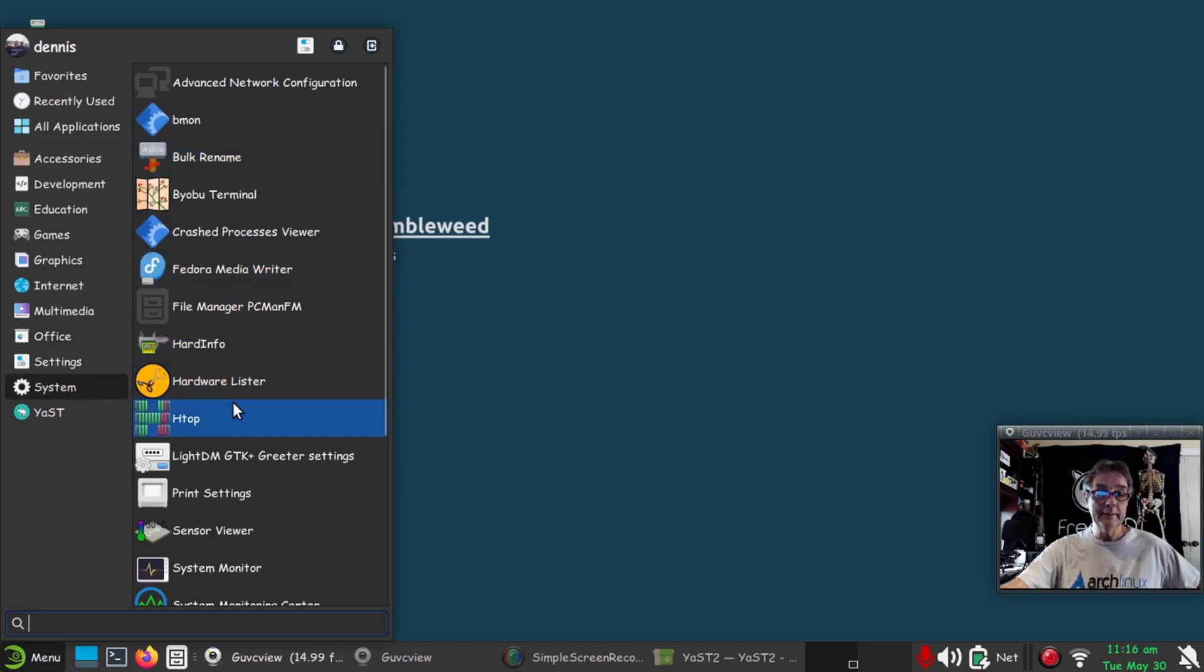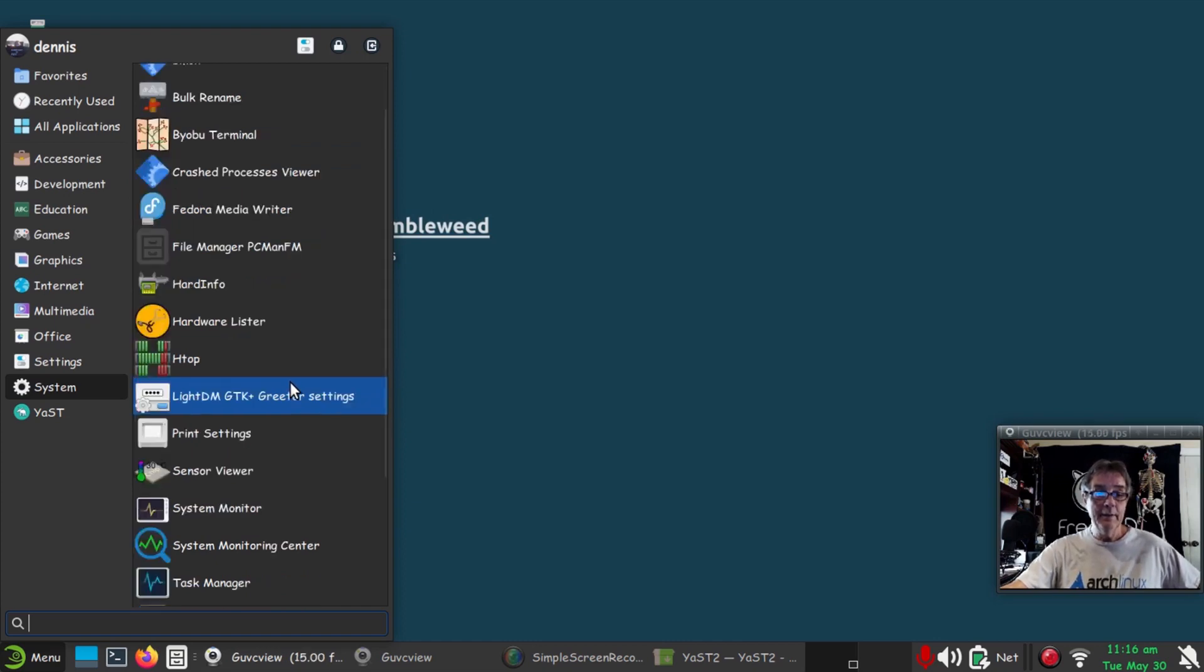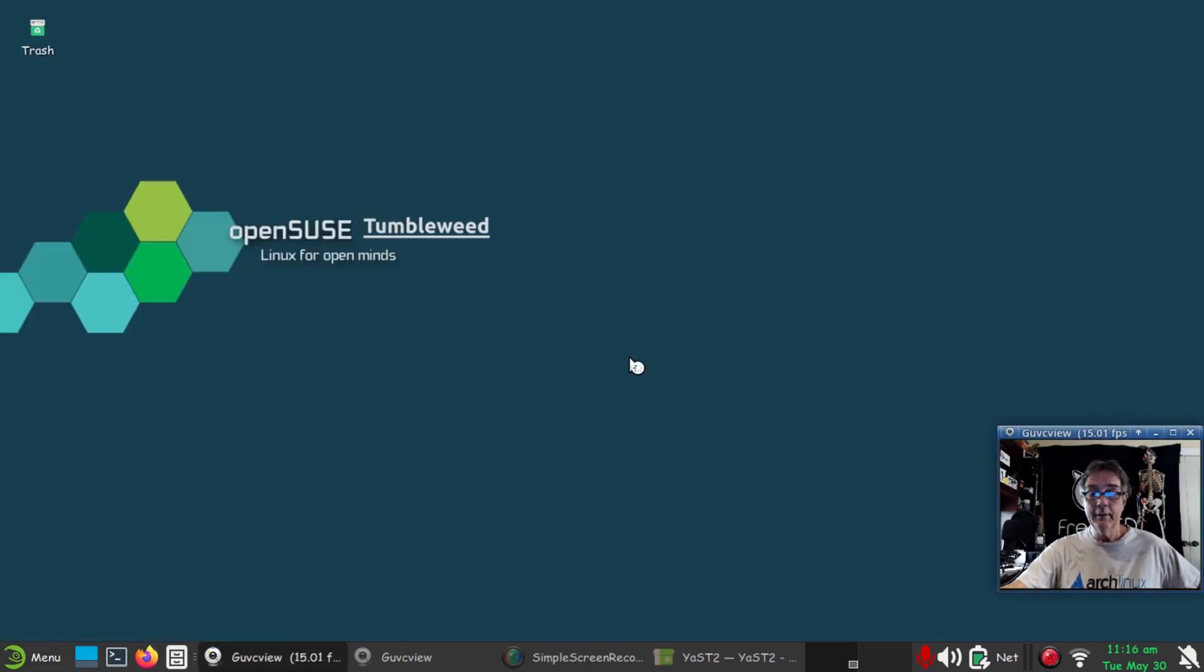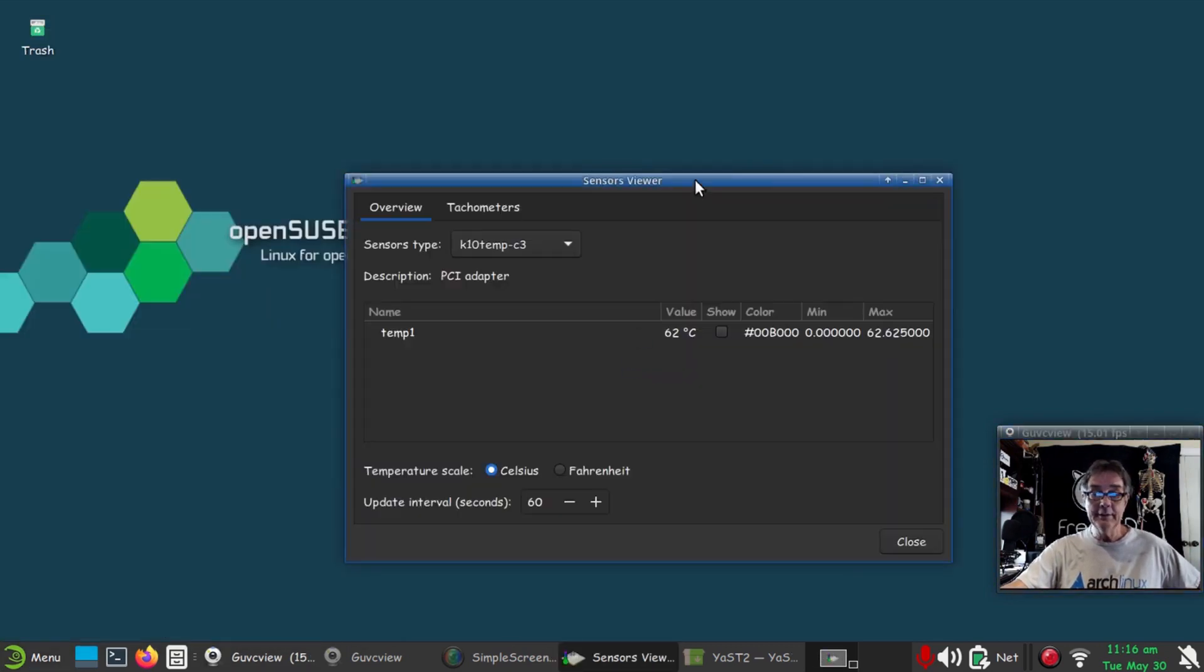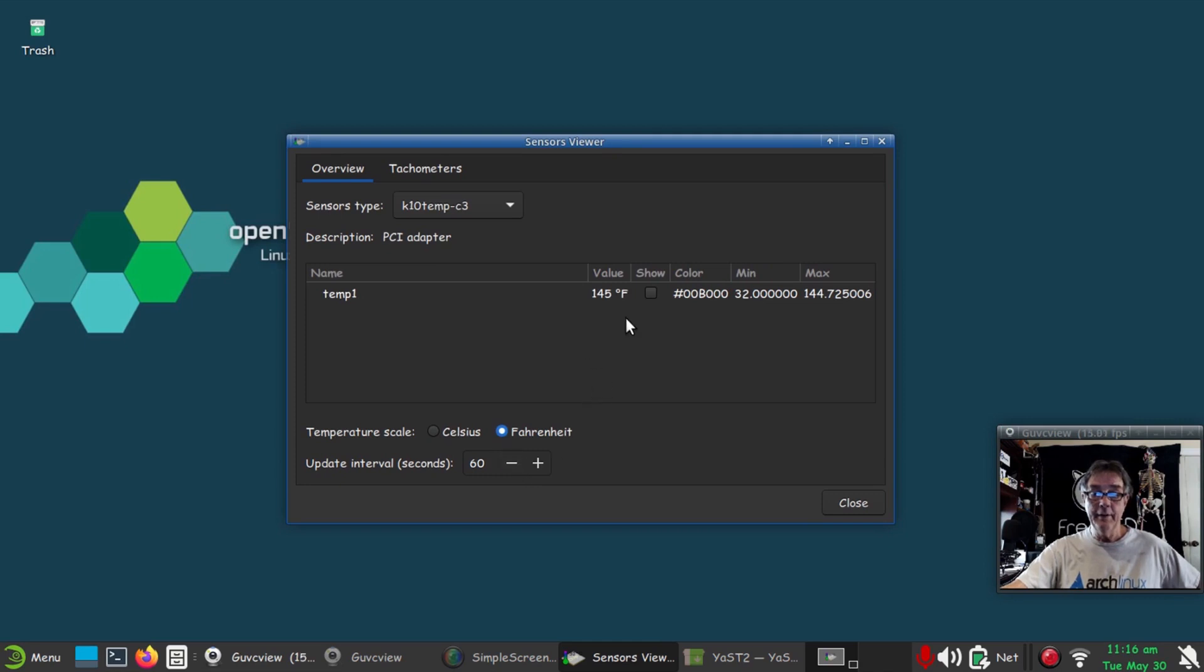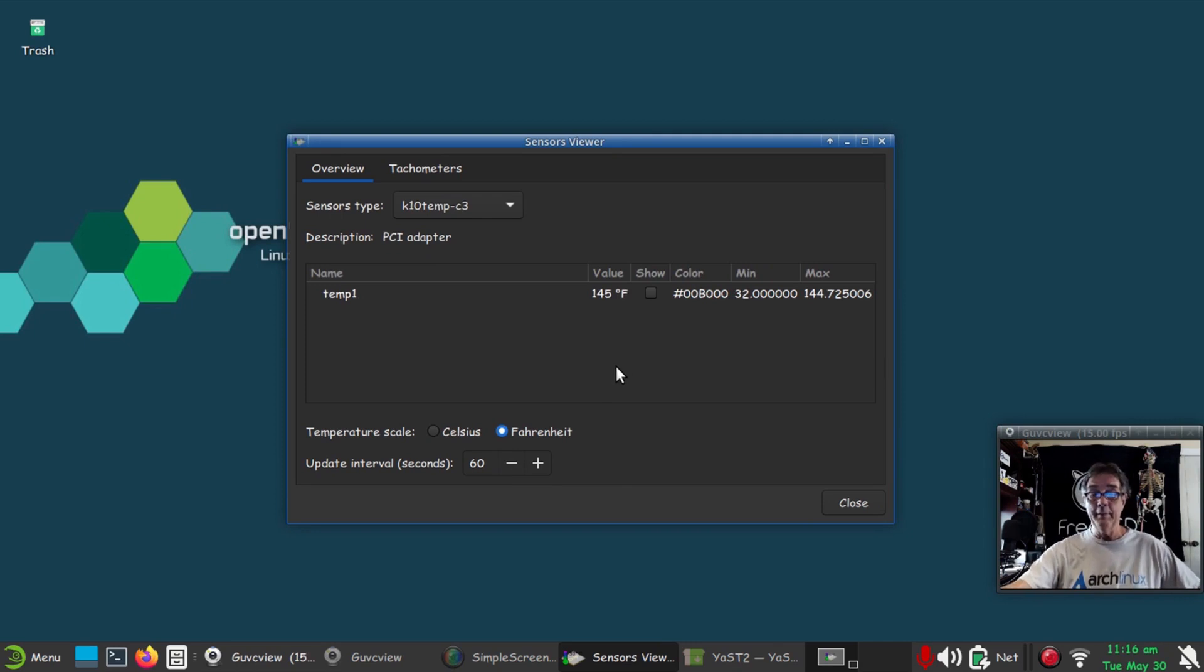Hardware lister, I don't know what that is. I'll have to find that out. We've got the sensor view. Let's see how hot we're running. Turn that to Fahrenheit: 145. So I probably need to turn a fan on. I actually hear it running. I hope it ain't overclocking me.